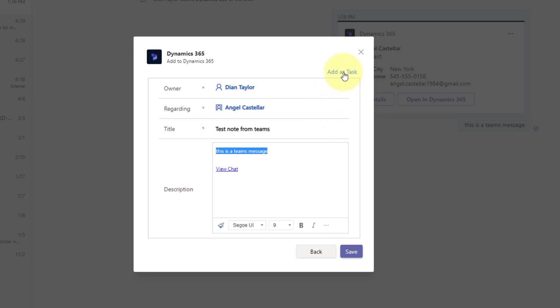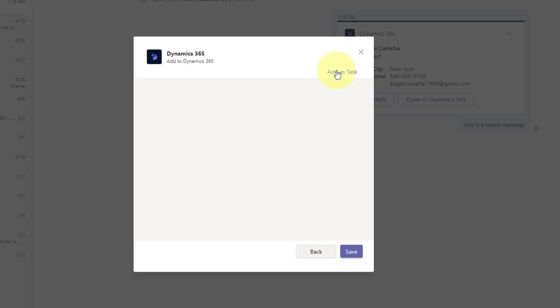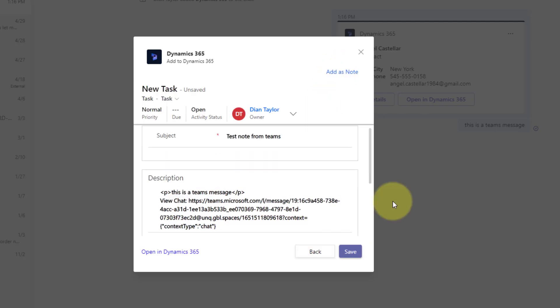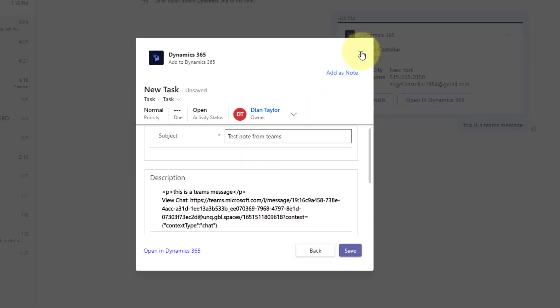If you would rather create a task, then obviously you can click here on add as task. And now you can go ahead and save that task to Dynamics 365.